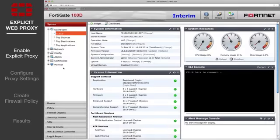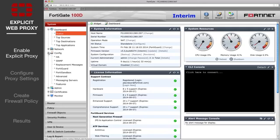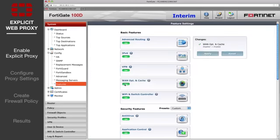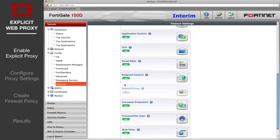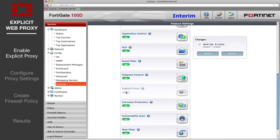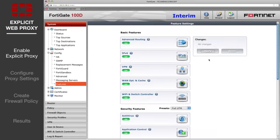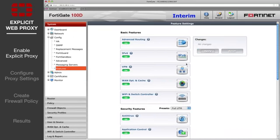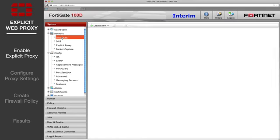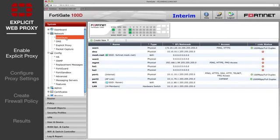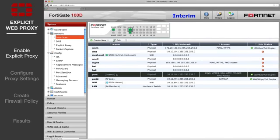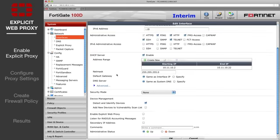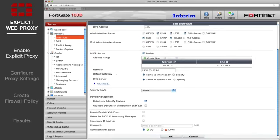First you'll need to go to System Config Features and ensure that both Explicit Proxy and WAN Opt-in Cache are enabled. Then go to System Network Interfaces and edit the internal interface. Enable the Explicit Proxy.